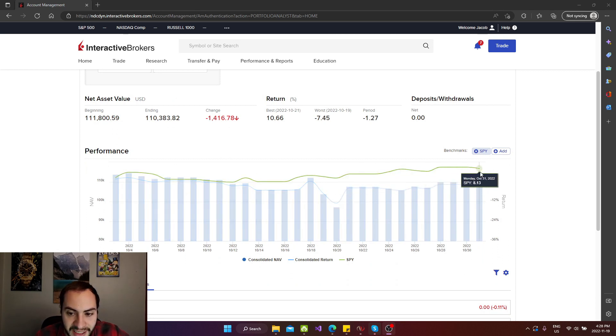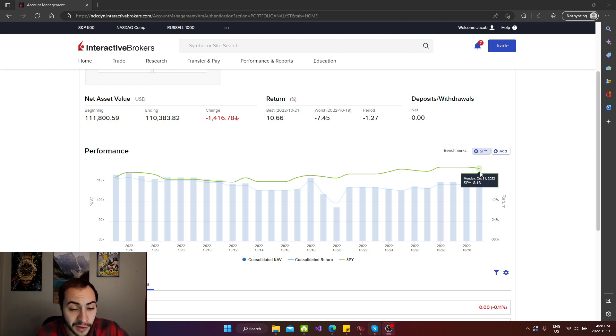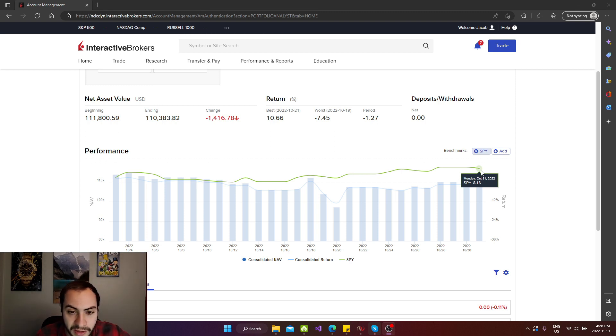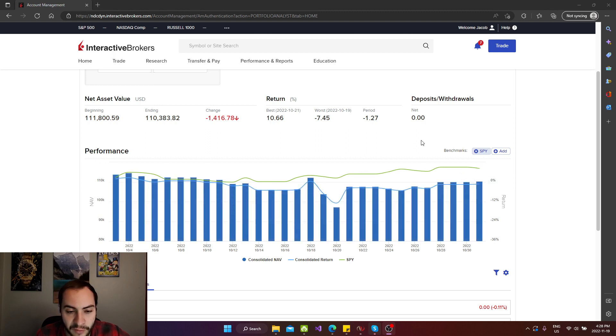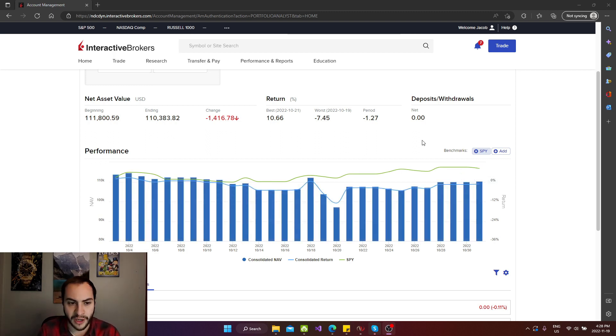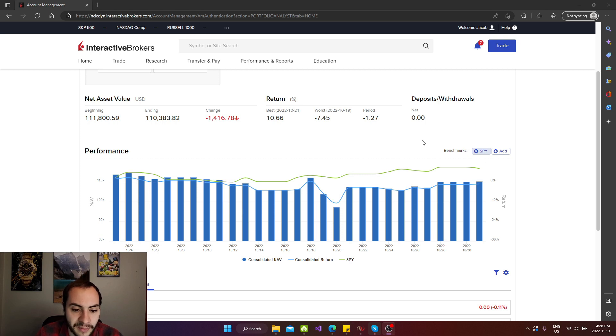Unfortunately, I did underperform the S&P 500 index heavily for the month of October where it returned over 8.1% compared to my negative 1.27%. I wanted to talk about some of the mistakes.